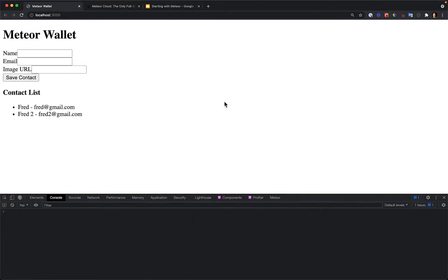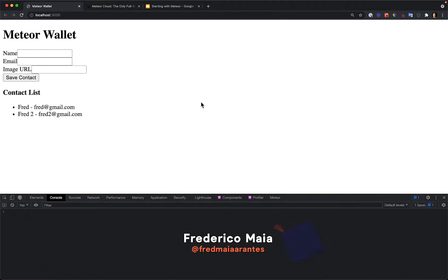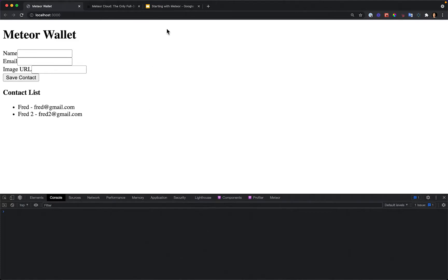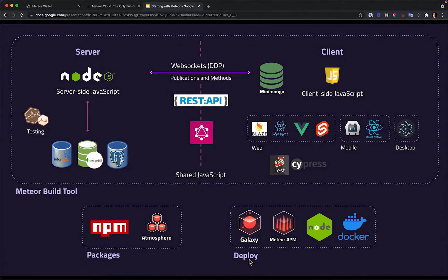Now that we have a stable first version of our app, it's a good moment to deploy it. It's not a good idea to do that only at the end of your development — the sooner we do it, the better. We can deploy our Meteor apps to any Docker environment, any Node.js server, and we can use the recommended way, which is Galaxy. That's the way we'll follow in this lesson.